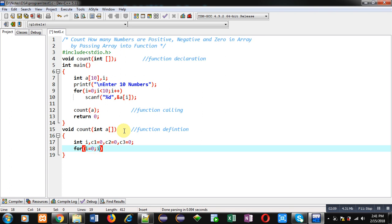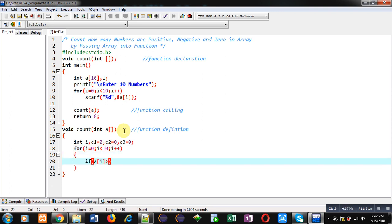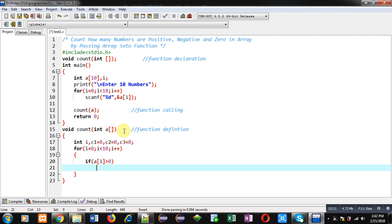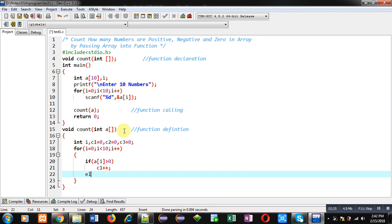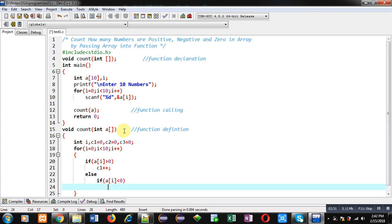Now I'm implementing a loop which will repeat 10 times. Then if a[i] greater than 0, so if this condition is true the number is positive, so I'm counting c1++. Then else if a[i] less than 0, so if this condition is true then I'm incrementing c2.